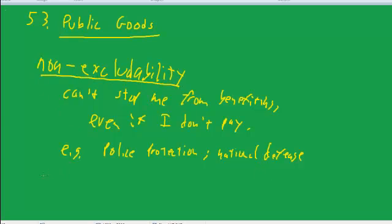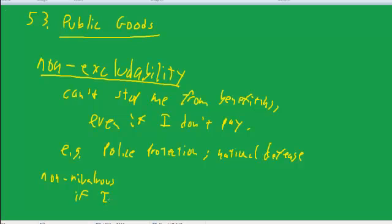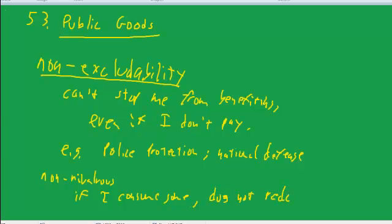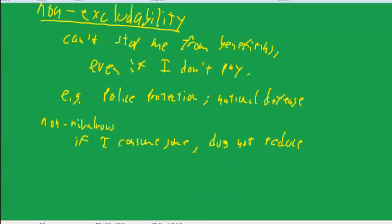And the other characteristic of public goods is non-rivalrous, meaning if I consume some, it does not reduce what's available for you.